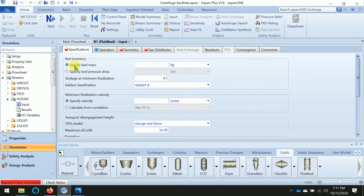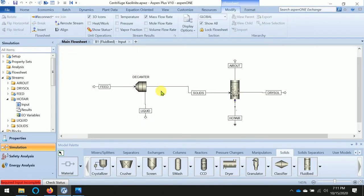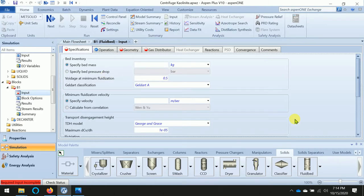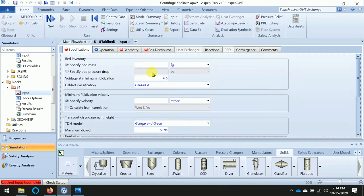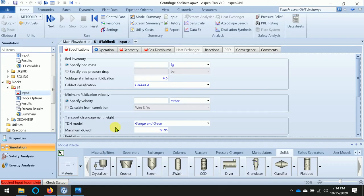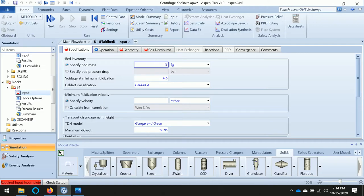In the dryer, first we need to add the bed mass. The bed mass - we have the data given, which is 3500 kg. Give the value here: 3500 kg. The design we can keep the same.